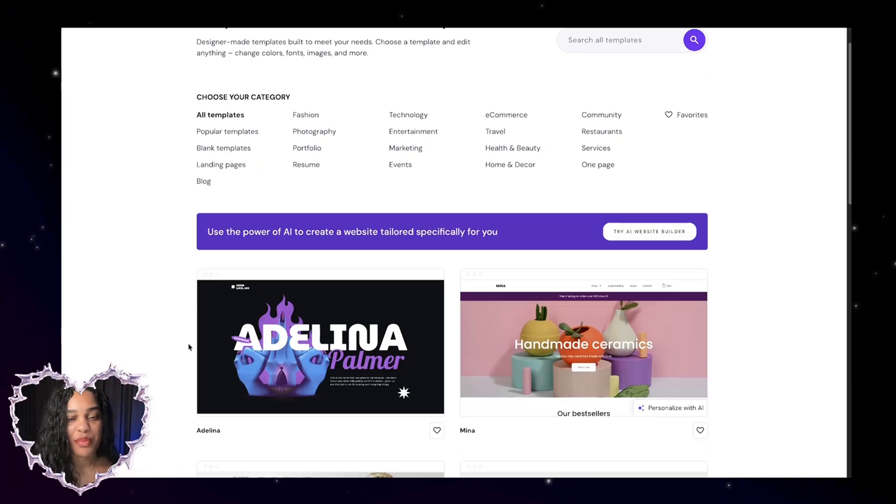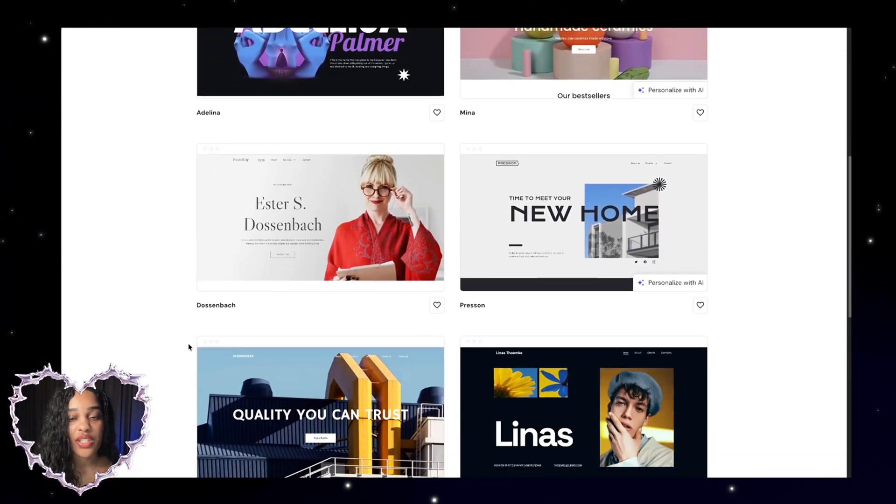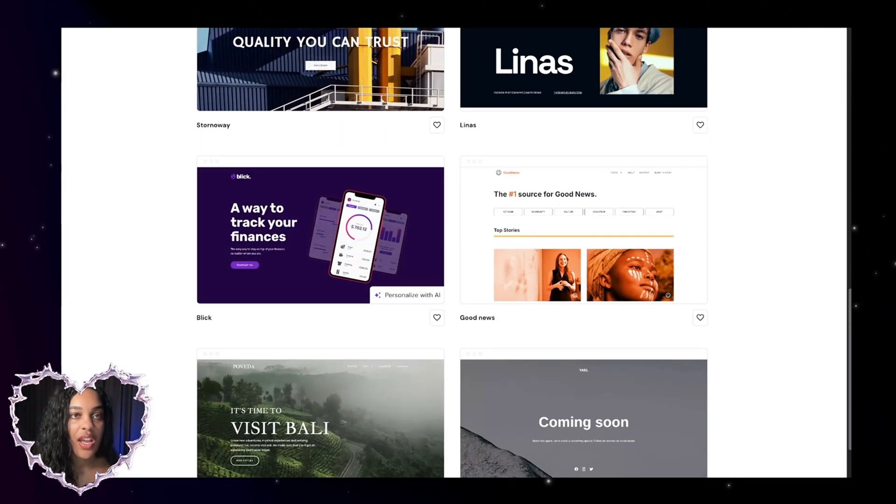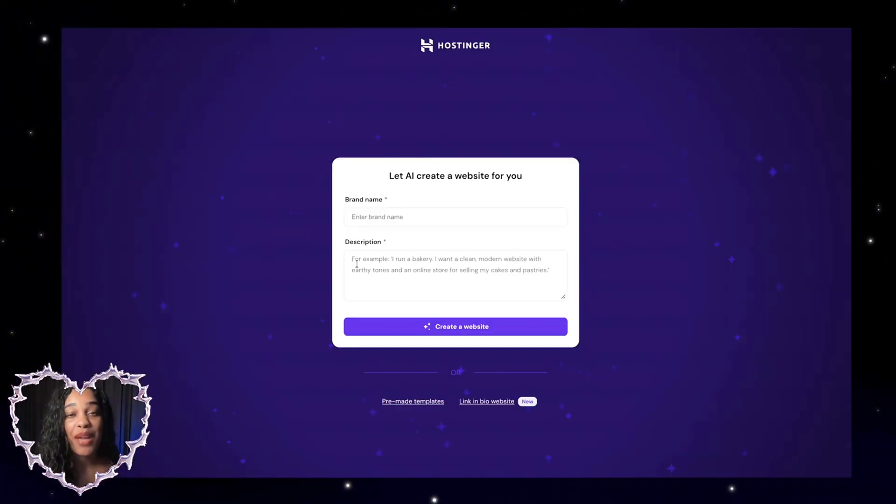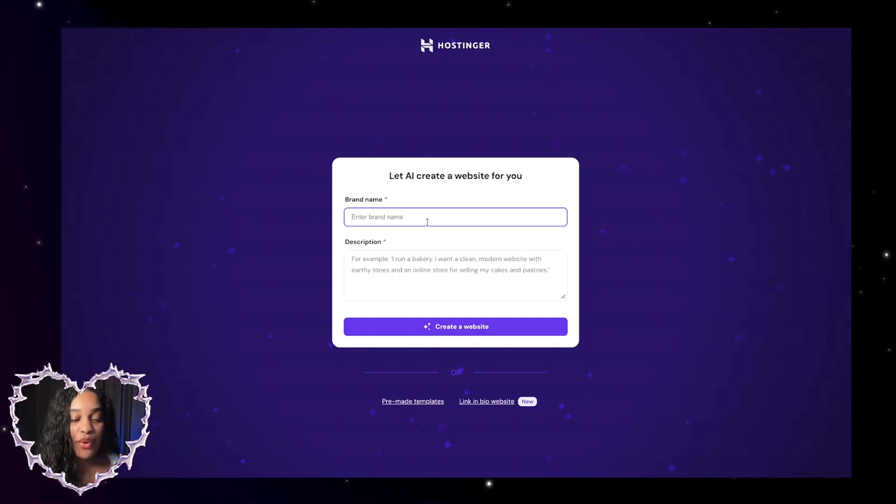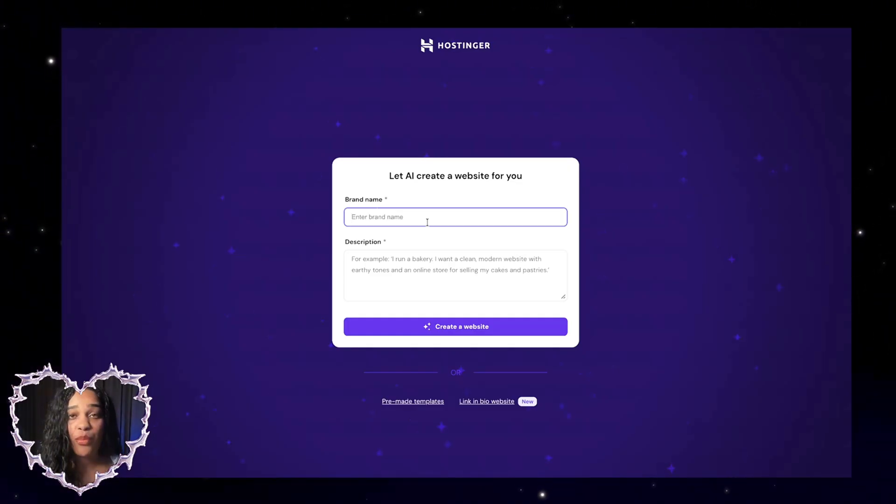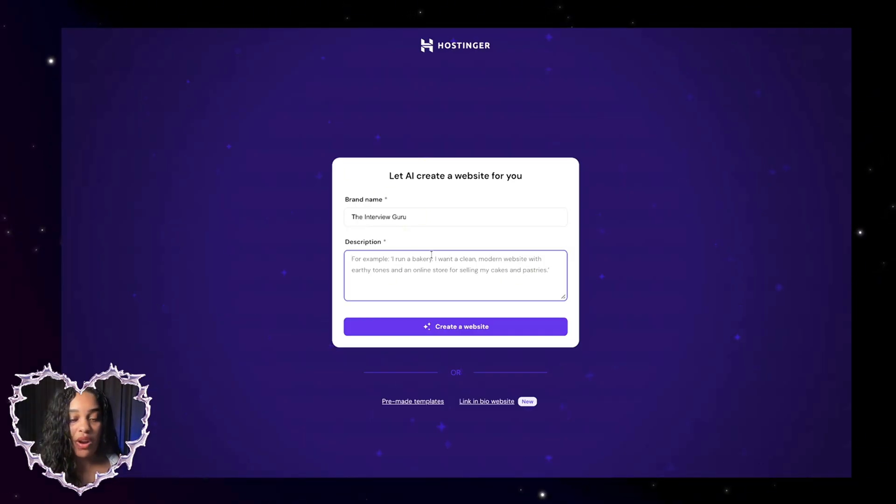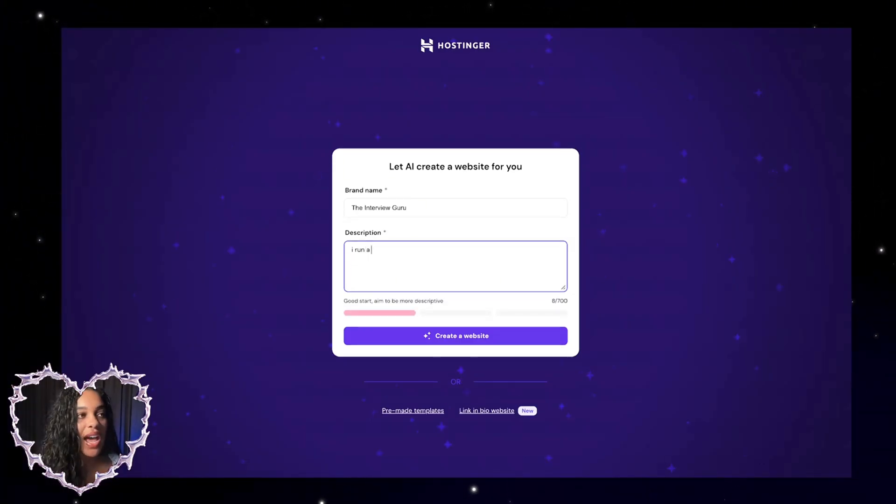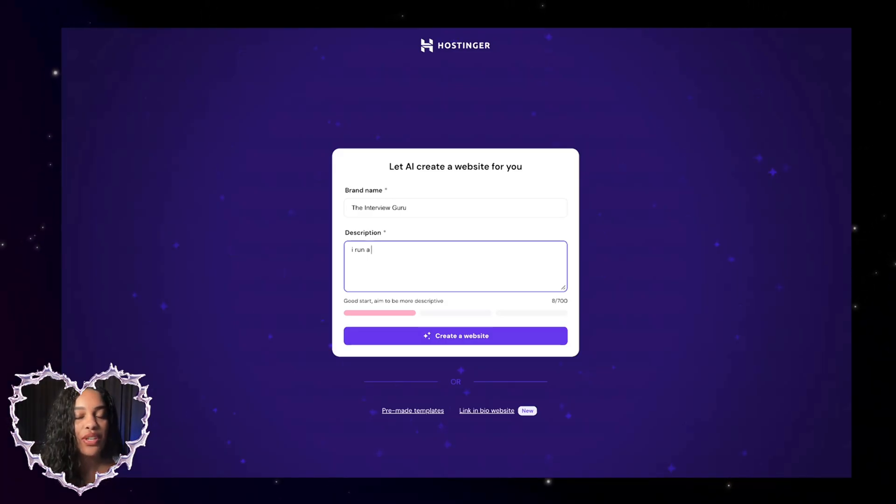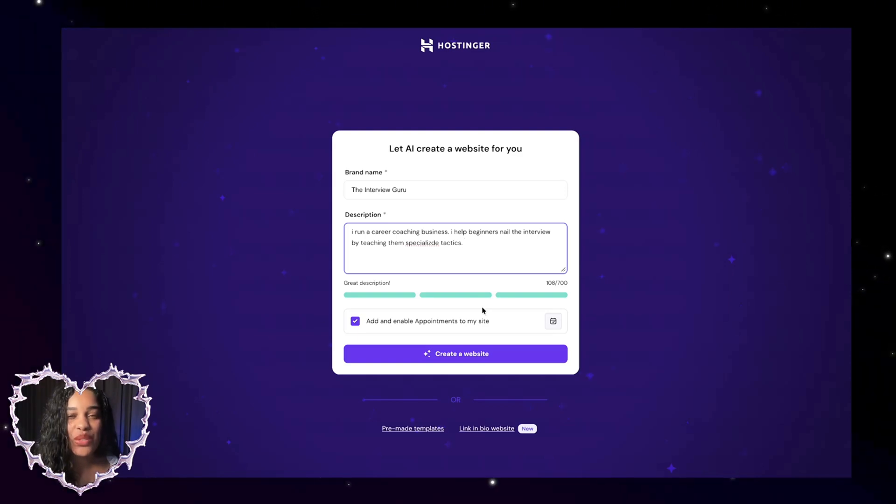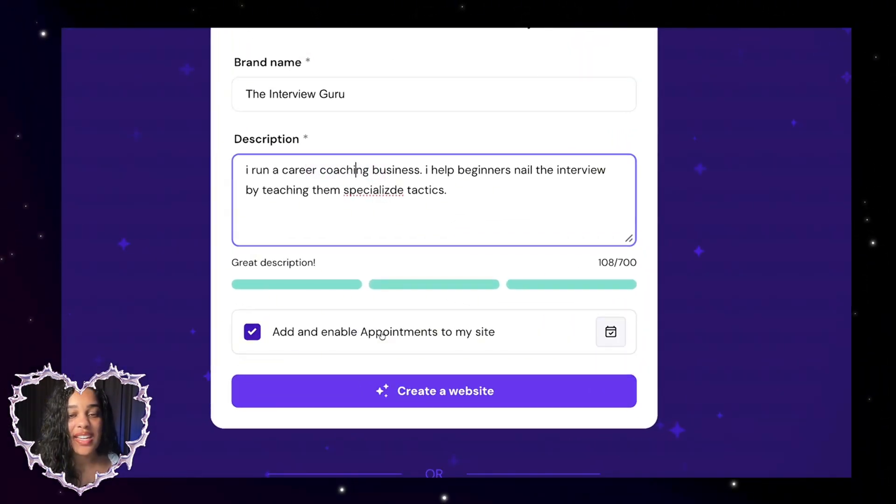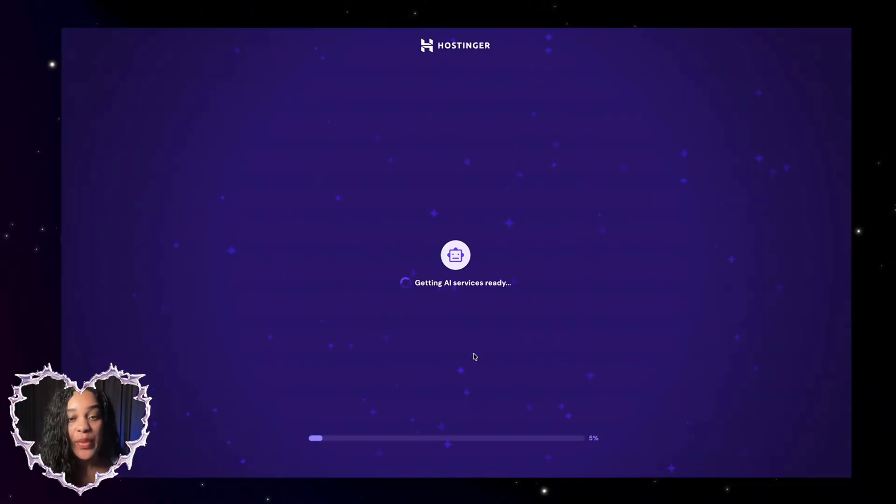Once you sign up for your plan, you can use the templates that Hostinger gives you. This is a good place to start if you don't want to do any extra work. But what I suggest is using Hostinger's AI Builder. The way that it works is that we enter our brand name. For this example, I'm going to be someone who's like a career coach helping people to do interviews. So I'm going to say my brand name is the interview guru and a description of my product. I'm going to say I run a career coaching business and I sell digital products that help people nail the interview. When you're writing this, the AI is going to kind of predict what you need on your site. So because I said I have a coaching business, it says add and enable appointments to my site, then I'm going to press create a website.